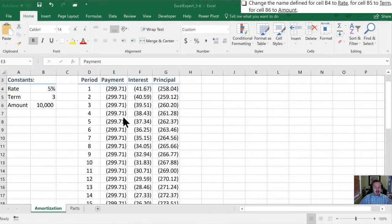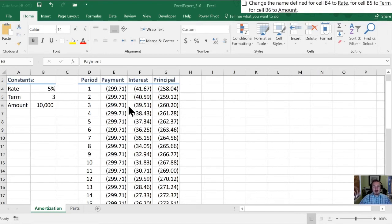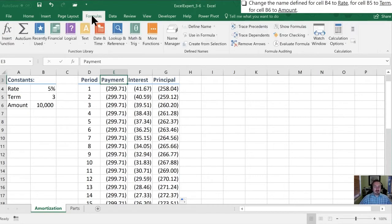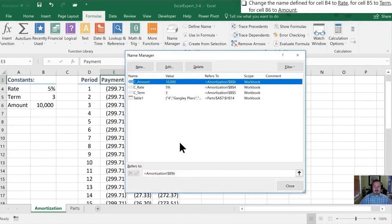Third task is they've asked us to now change these names to something new. So in order to do that we're going to go on our formulas tab. We're going to go into our name manager and once we're in here we can see all the names that we've created.